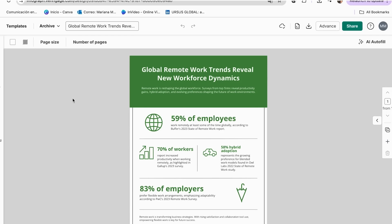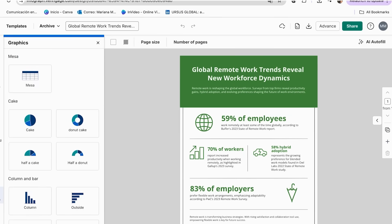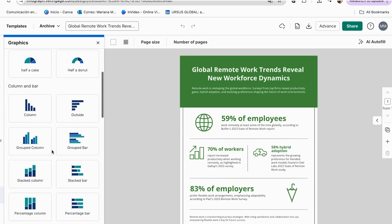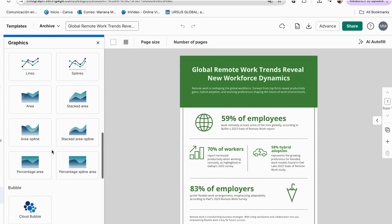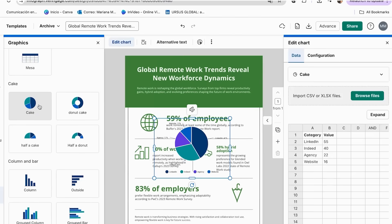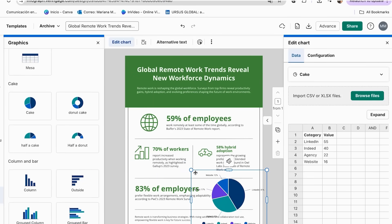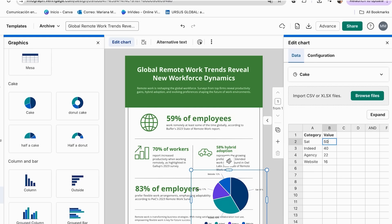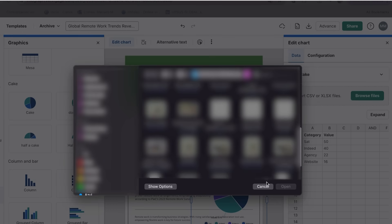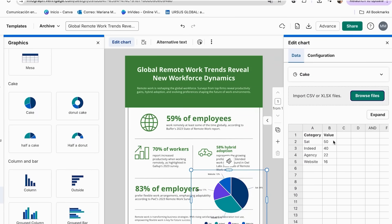Now let's add your actual data using Venngage's smart chart tools. Go to the chart section and select the type of chart you'd like to include. After making your selection, decide how to add your data: you can enter information manually by editing values directly in the table, or upload your data as a CSV file. Both methods give you flexibility to pick what works best for your workflow.